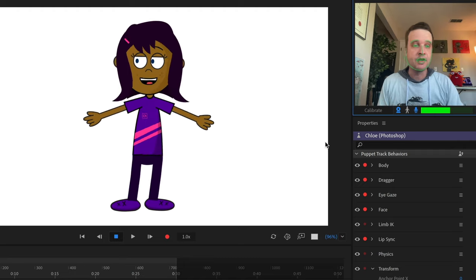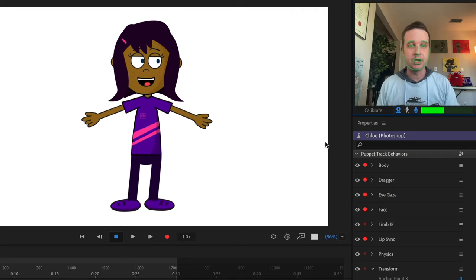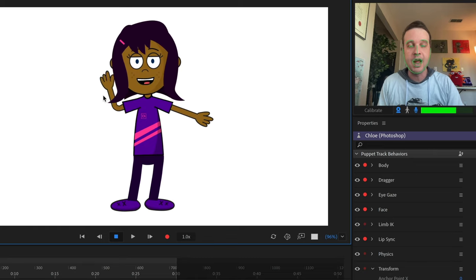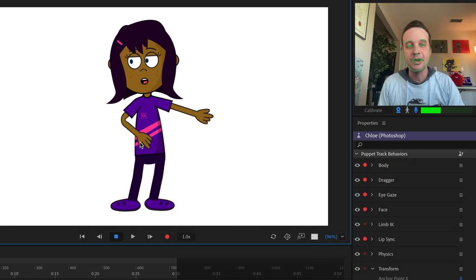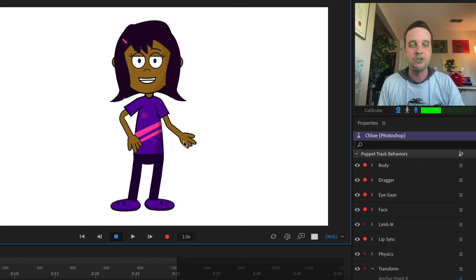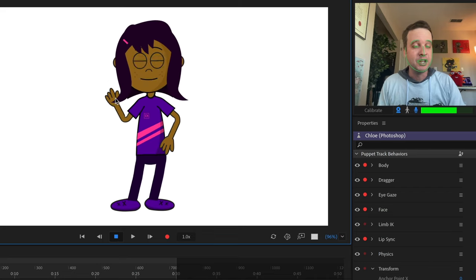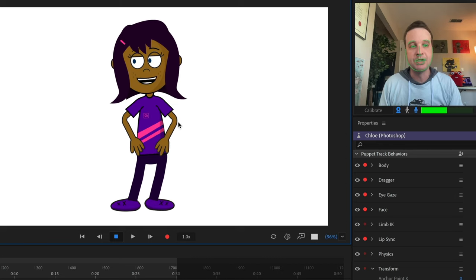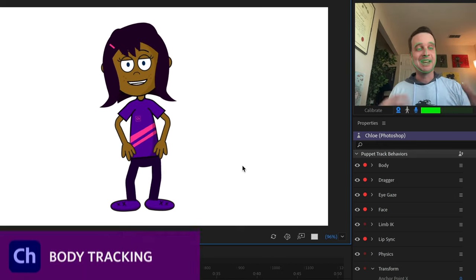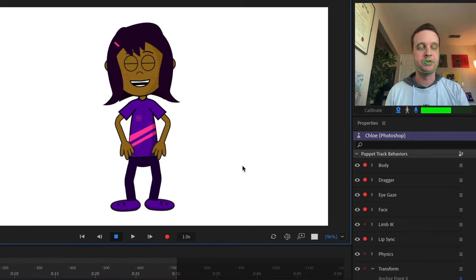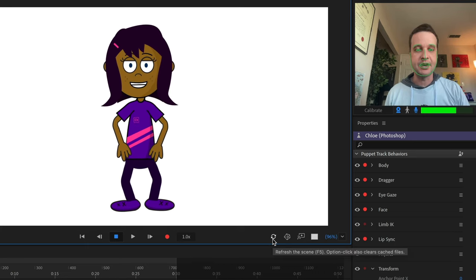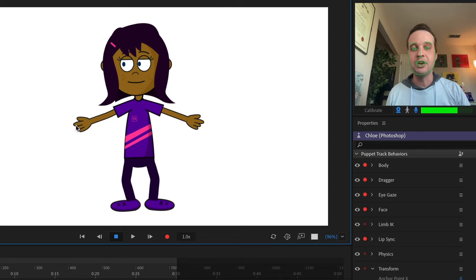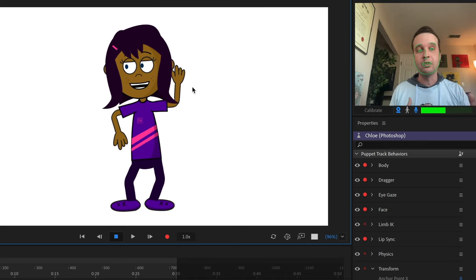What about the arms? You have a few options with a character like Chloe. Number one: you can use the mouse or fingers on a touch-enabled device to drag the arms around. Because she has Limb IK set up, her elbows should automatically bend correctly. This gives you a lot of precision, but you can only do one arm at a time with a mouse. To reset, click the little refresh icon to reset the character back to her original position so arm movements from before don't interfere.